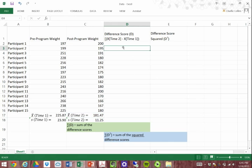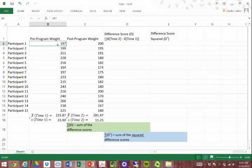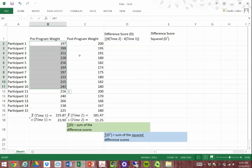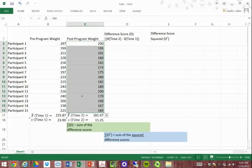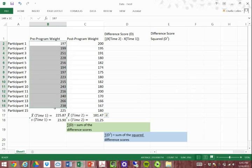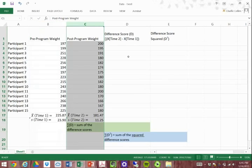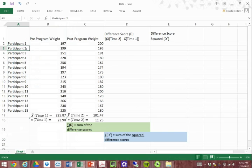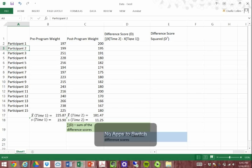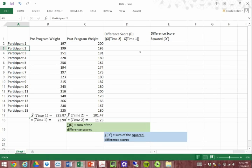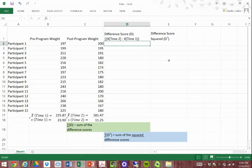Say we have our 15 participants here — our pre-program weight and our post-program weight. Both groups here are the same people, pre-program and post-program. So we have participants 1 through 15. Since we're asking whether there's a change in weight between pre-program and post-program weight, we have to pair these people with themselves — pre and post.